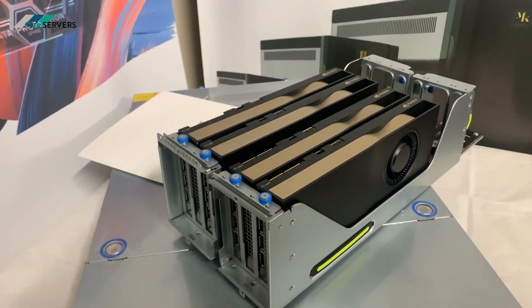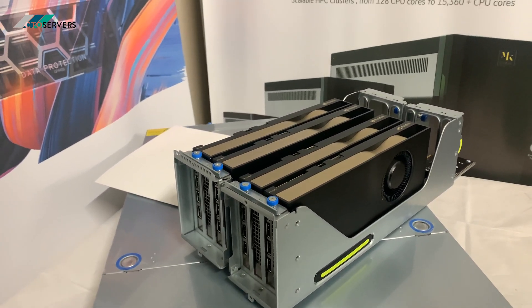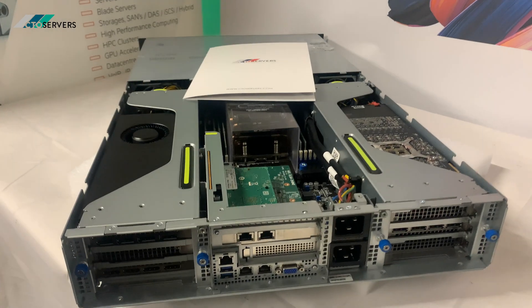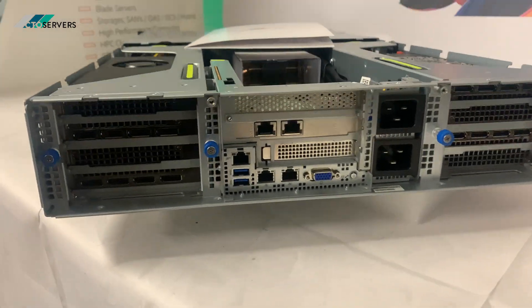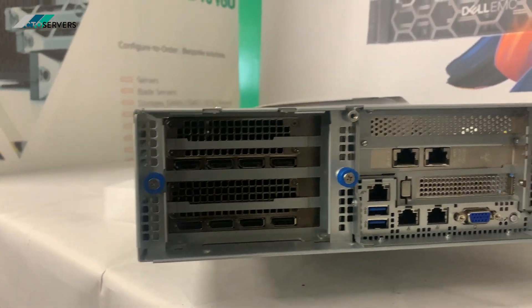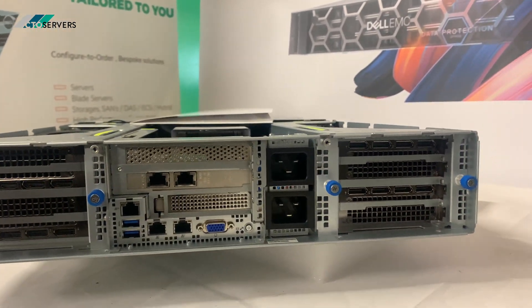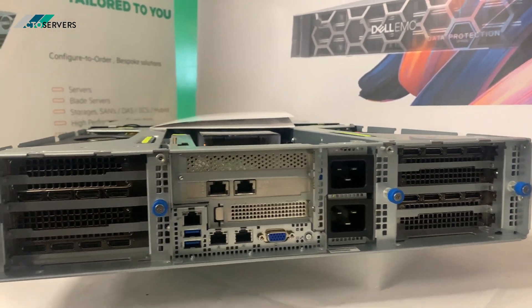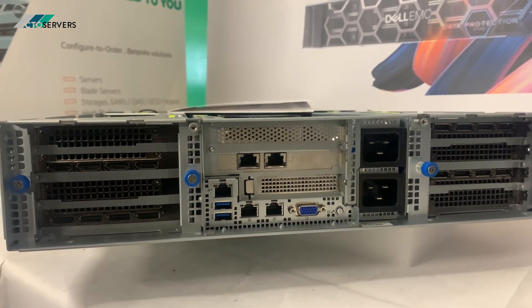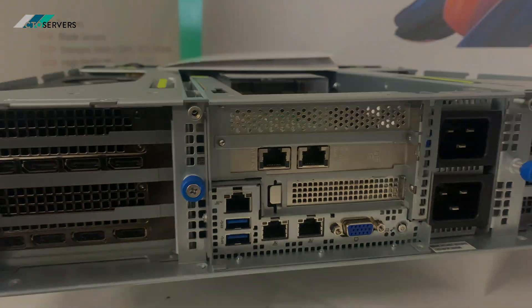I'll get these installed in the server now. So guys, we've got the GPUs installed. As you can see, lots of outputs, got two huge PSUs, 10 GB networking as well.